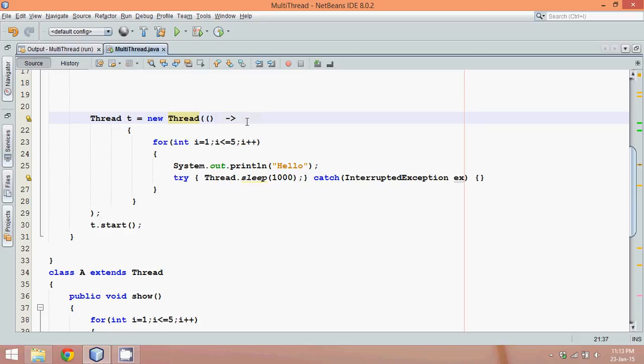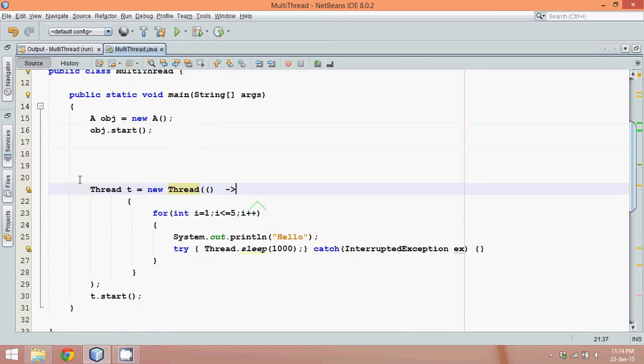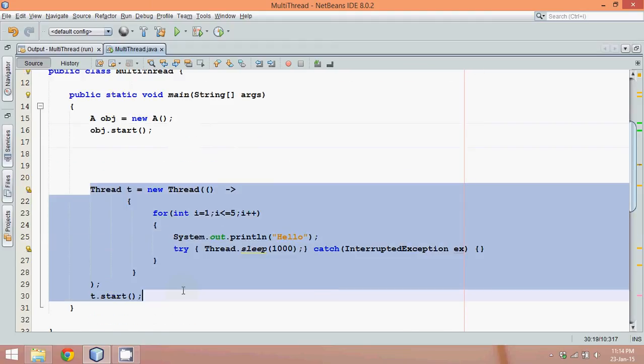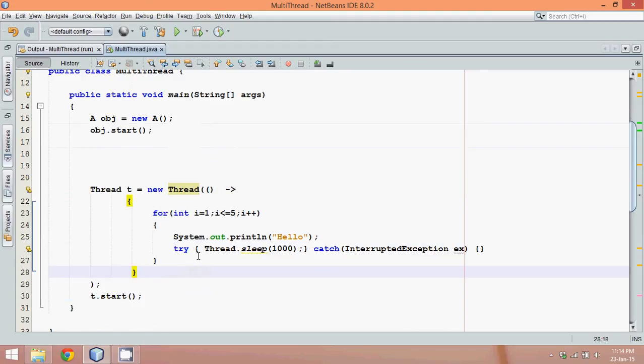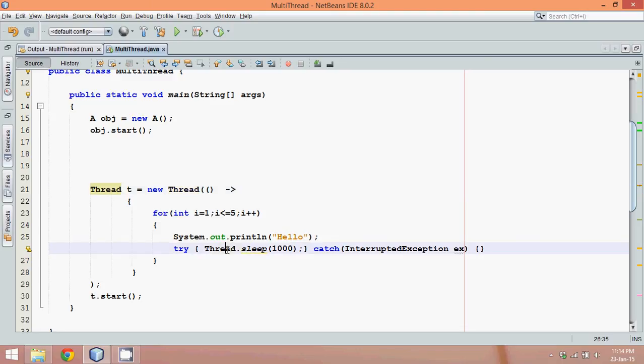That's the beauty of Java 8 lambda expression. We can convert our code from a huge chunk of lines into some smaller code. Again, you can arrange the number of lines also. Here we can just open my bracket here, close my bracket here, and then you can write everything there. It makes your code look very simple and beautiful.